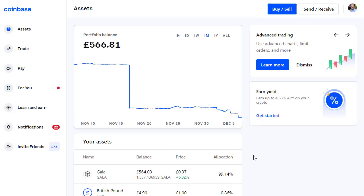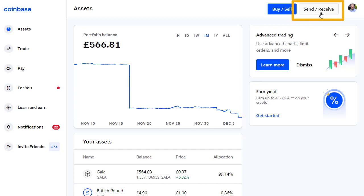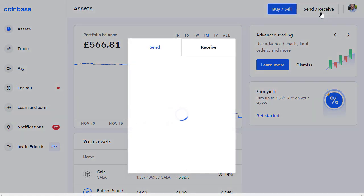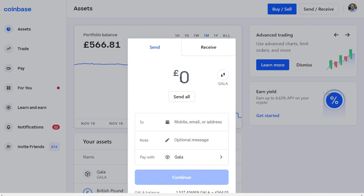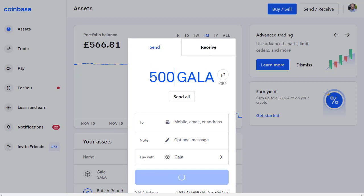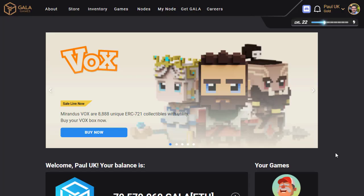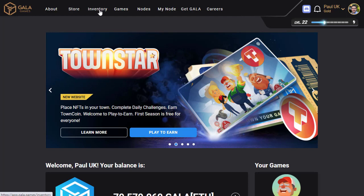We've got our Gala coin — now we want to click on Send and Receive. We're going to send some of that Gala coin to my Gala Games account. We can select how much we want to send either in currency or in Gala coin — let's say 500 Gala. It wants to know where we're sending it, so we need the address from Gala. Let's go back into my Gala Games account and select Inventory.